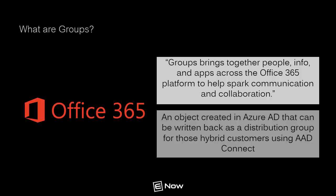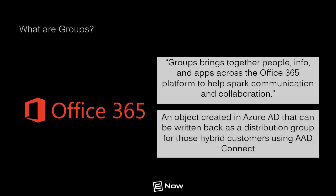From a technical perspective, an Office 365 Group is an object created in Azure Active Directory that can also be written back as a distribution group for hybrid customers using Azure AD Connect. It behaves like the distribution group that we all know and love, but it has the added bonus of maintaining historical context of collaborative team activities and allows a single place for all team-based collaboration to happen.